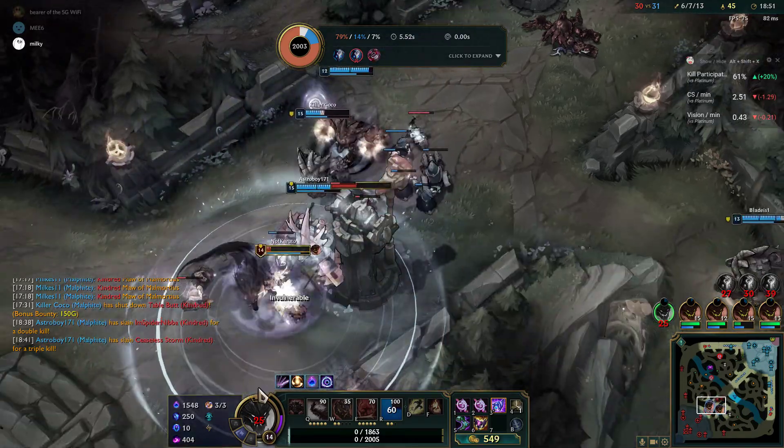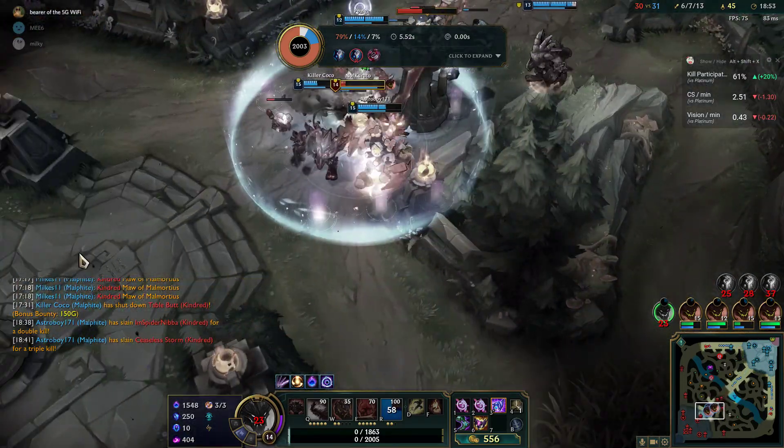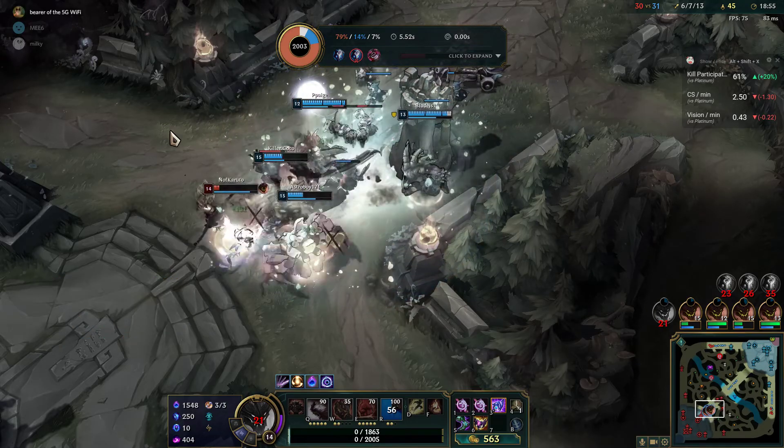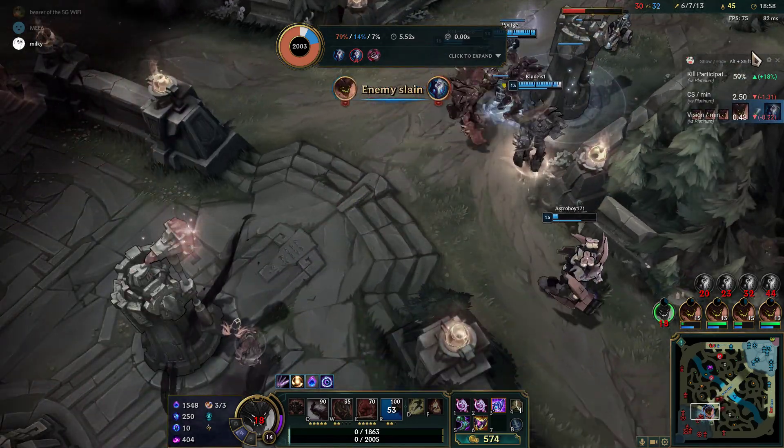Oh my god, no. Guys, I'm gonna stack, I'm gonna stack. No, he's at his own bed.